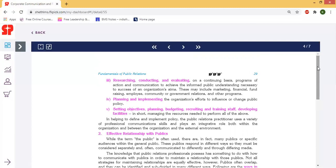There are marketing, finance, fundraising, and employee-community government relations.